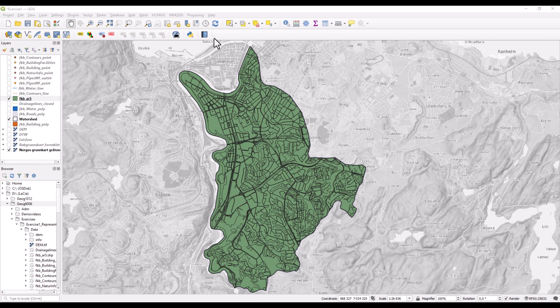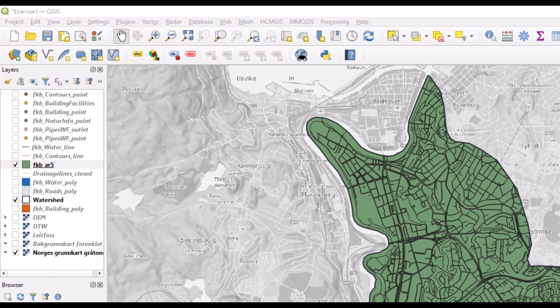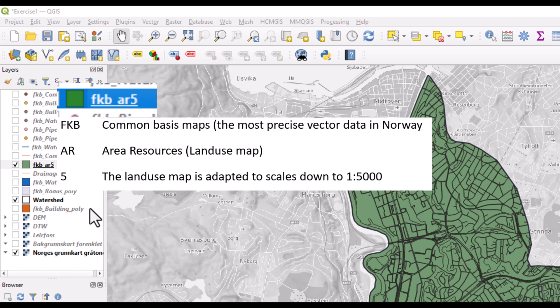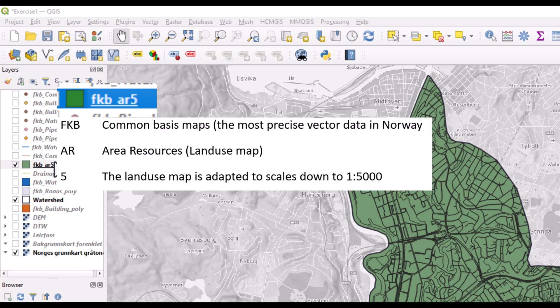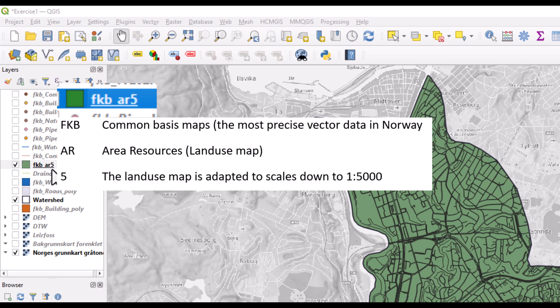I have here open QGIS with the land use map of the Leirfossen watershed area in Trondheim. The land use map in Trondheim is called AR, short for area resources, and this comes in various versions. The number 5 means that this is the version adapted to scales down to 1 to 5000.